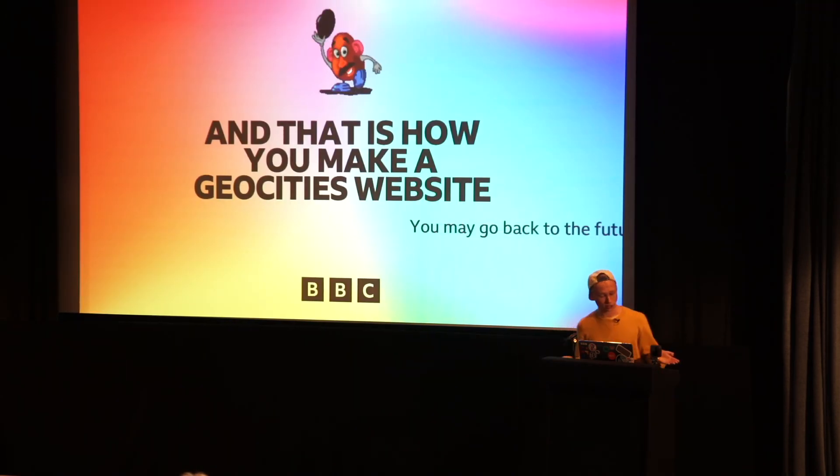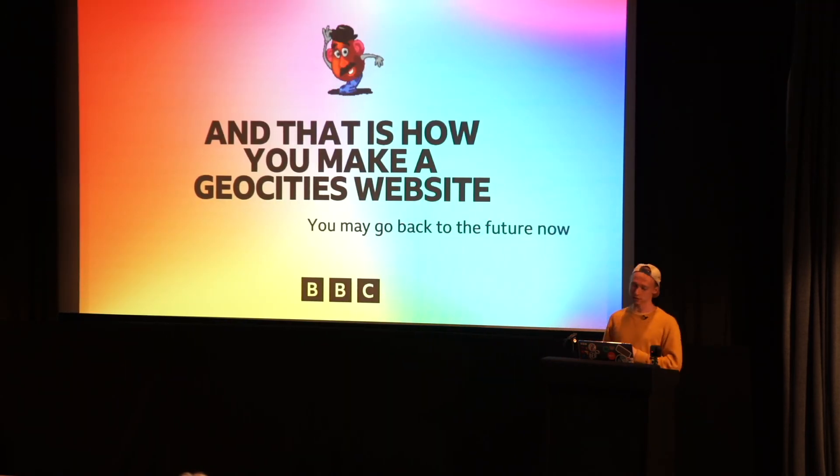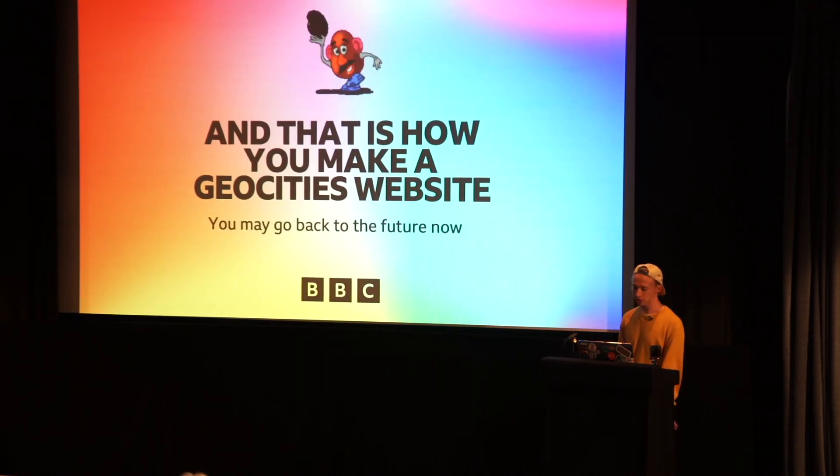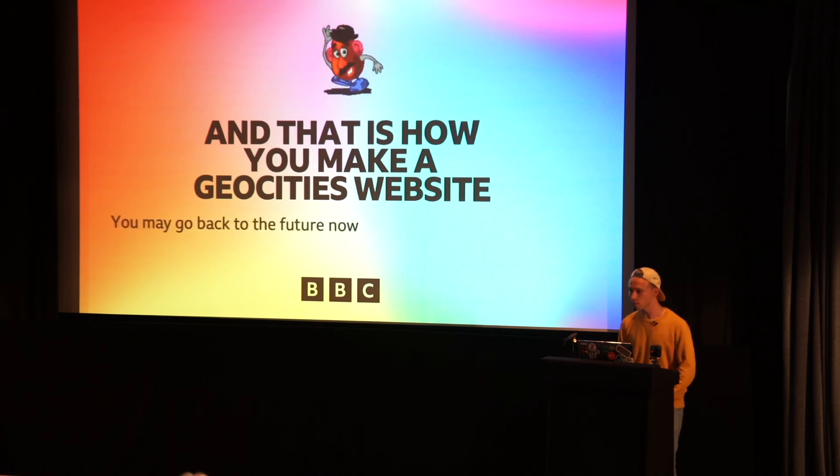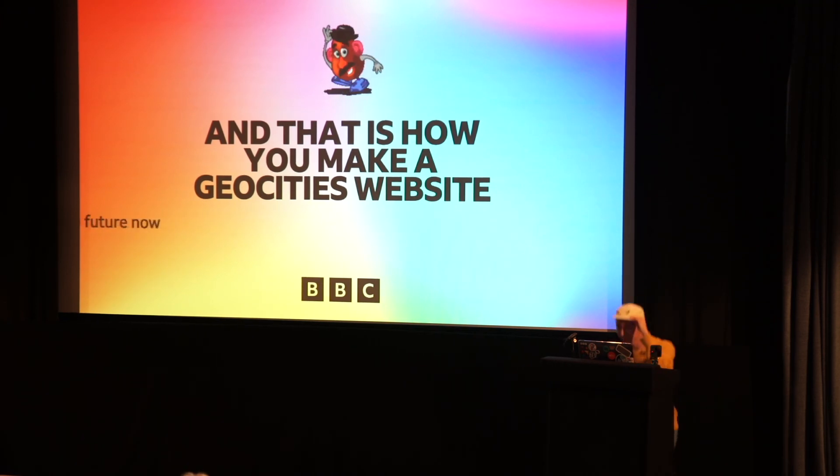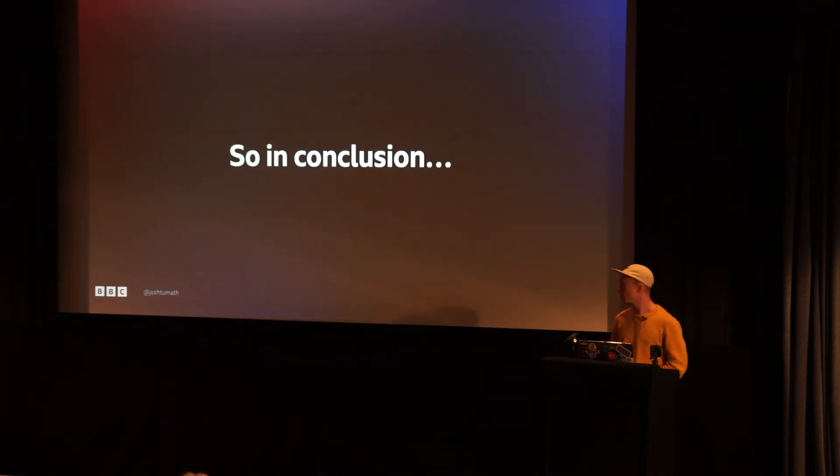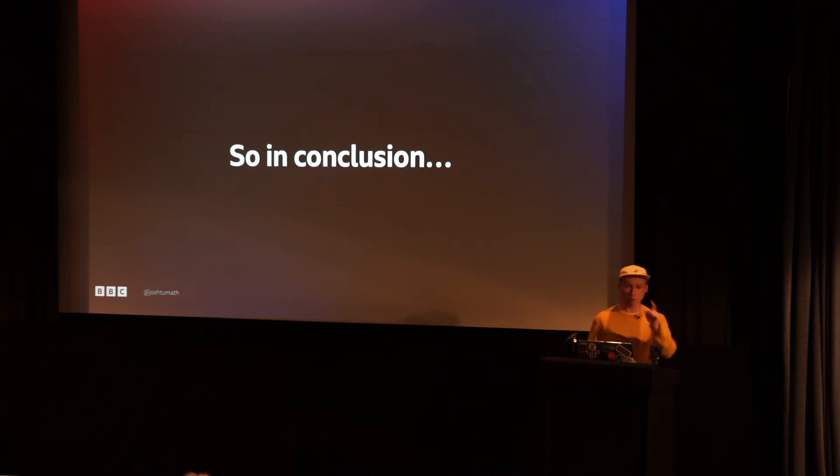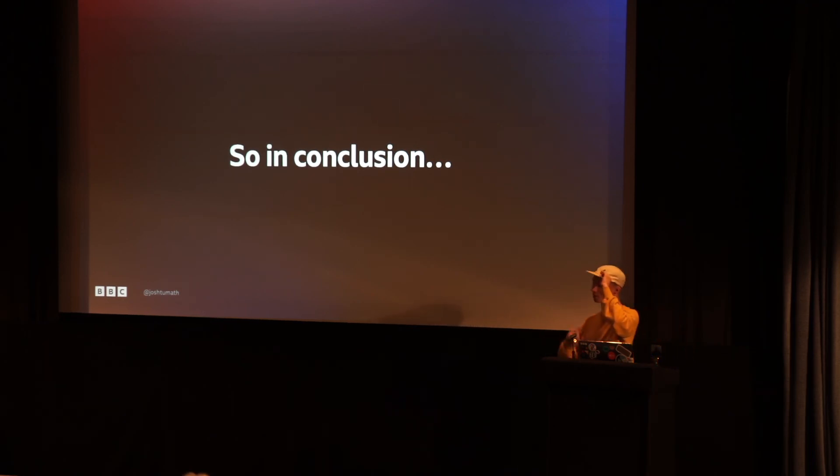And that, ladies and gentlemen, is how you make a GeoCities website. You can go back to the future now. That's not it. We're back in the future now. One more slide.